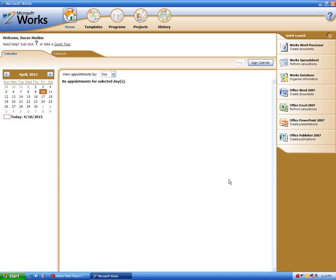This came out around the same time as Windows Vista — both Office 2007 and Windows Vista. We're not talking about Vista, but Microsoft Works 9 actually works just fine on Windows 7, because I've seen a lot of Windows 7 machines come with it before the release of Office 2010.